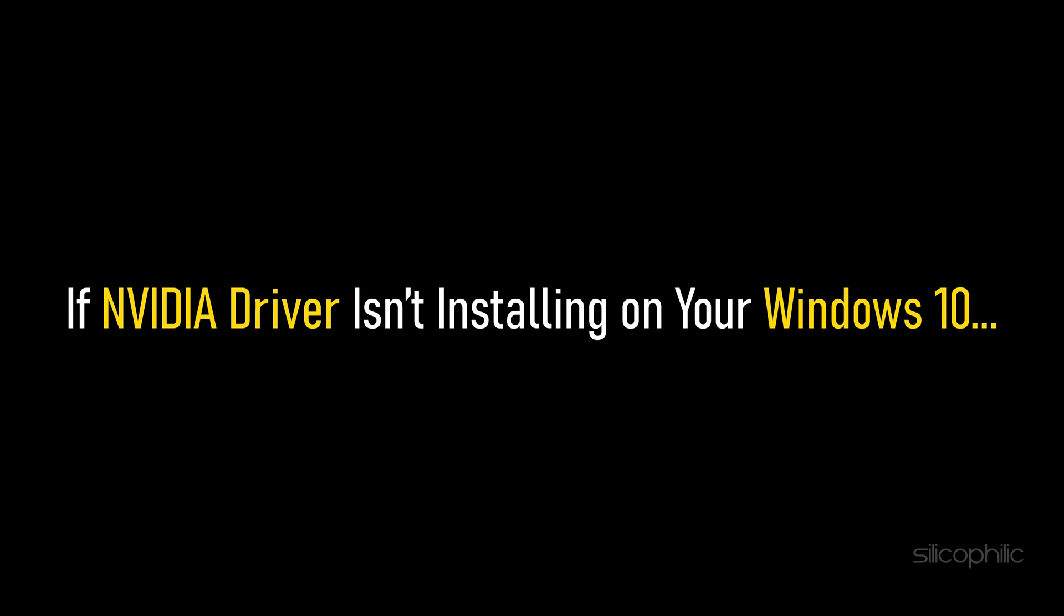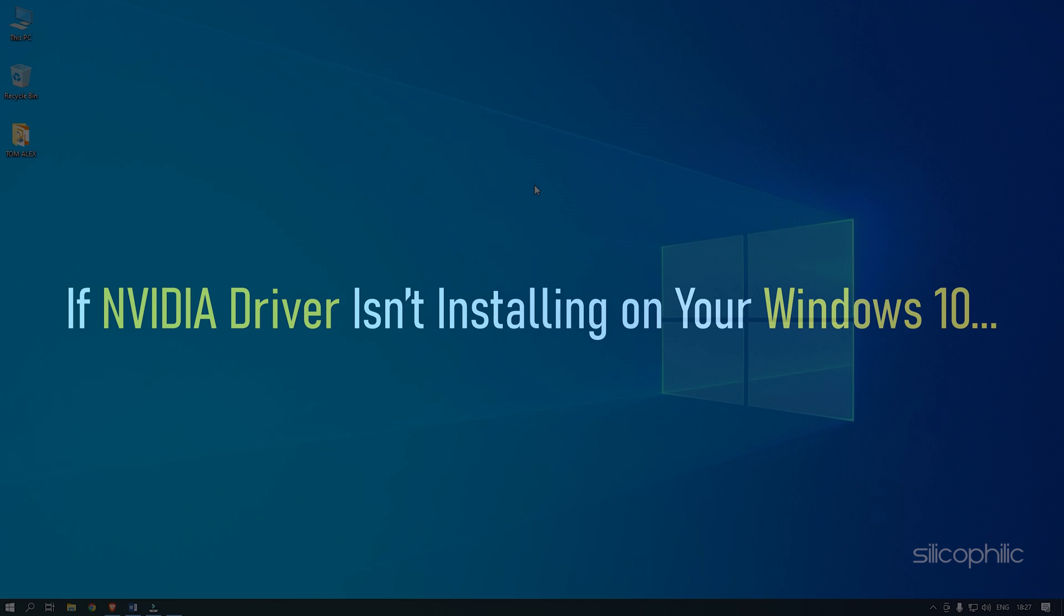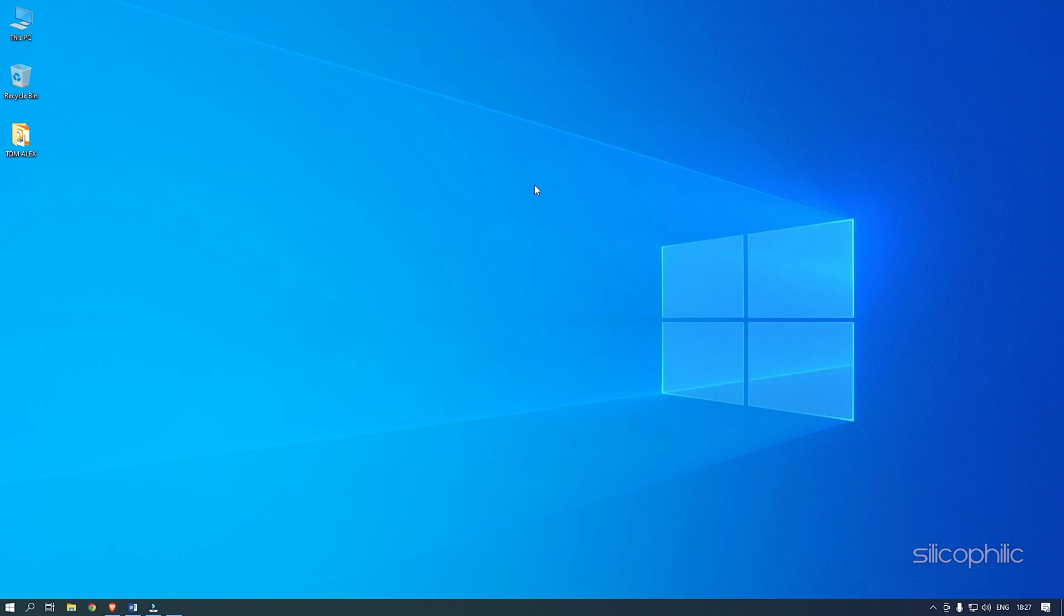If NVIDIA Driver is not installing on your Windows 10, then we know how to fix it. Watch this video till the end and learn how to solve it.